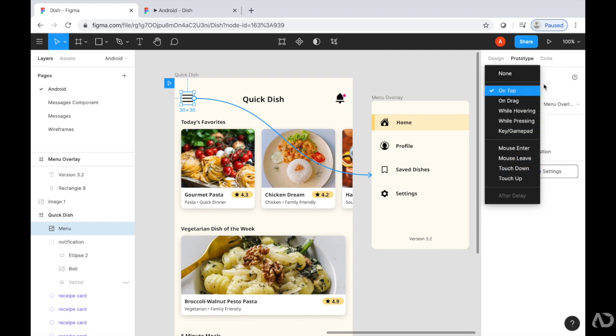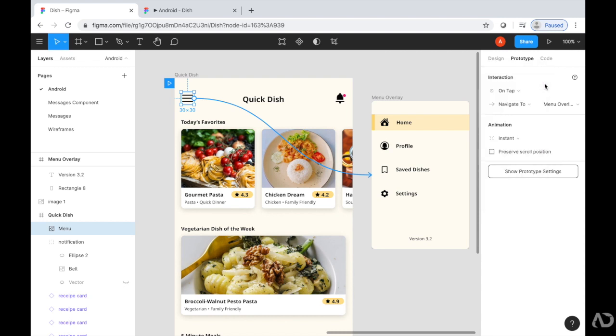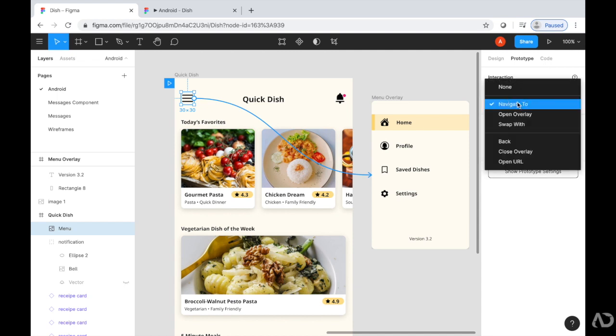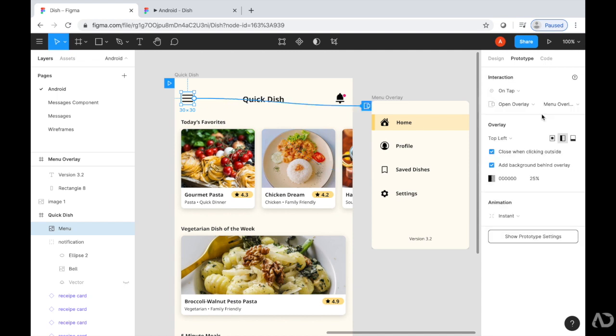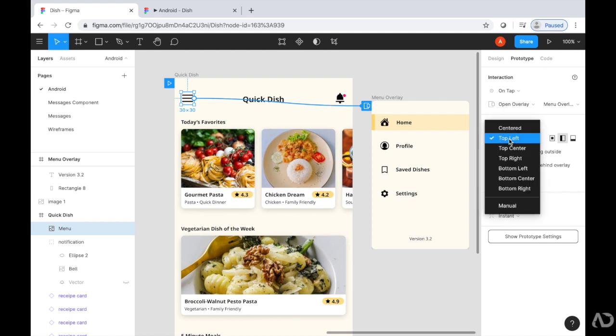Instead of navigating to that page, I want it to open an overlay. I'm going to switch it to that view. Then I can specify exactly how I want this overlay to look. Right now I'll leave it as pinned to the top left of the page, and we can see how that looks.